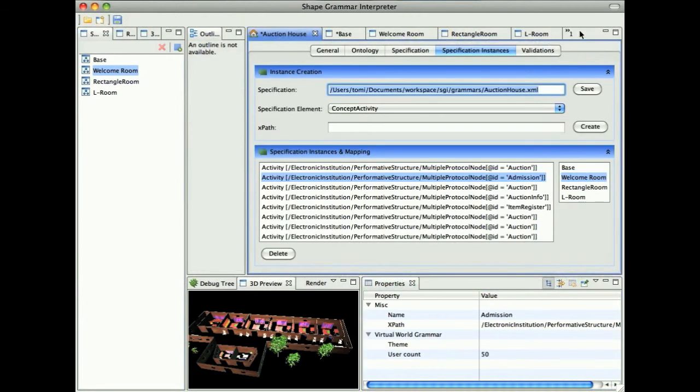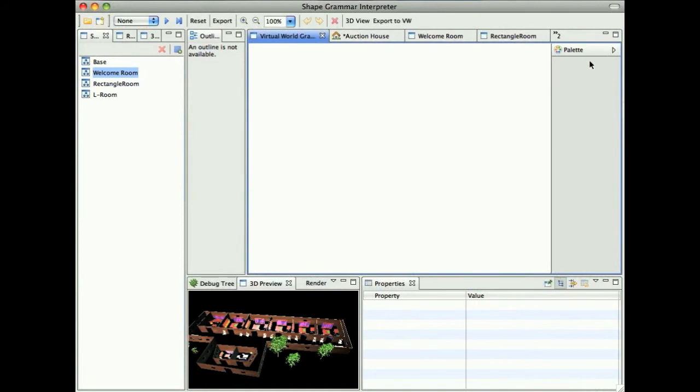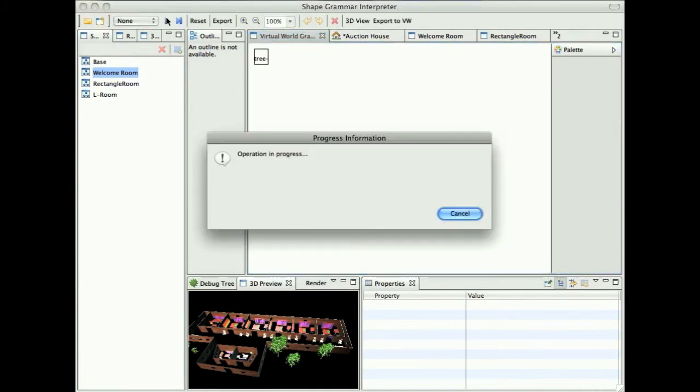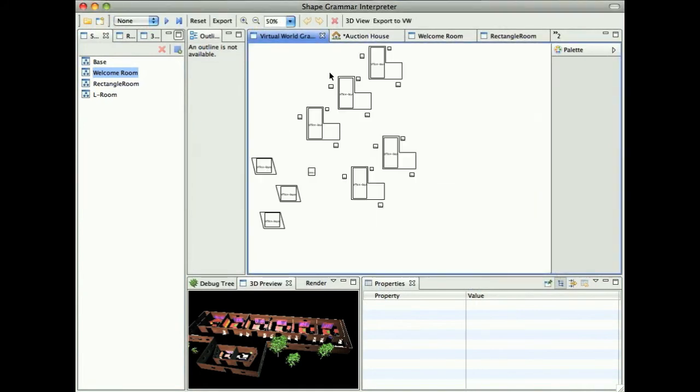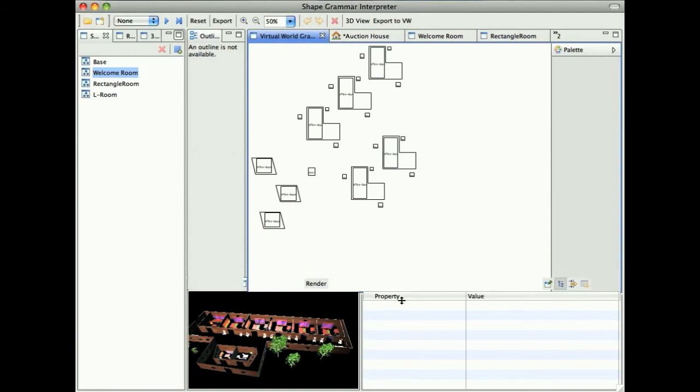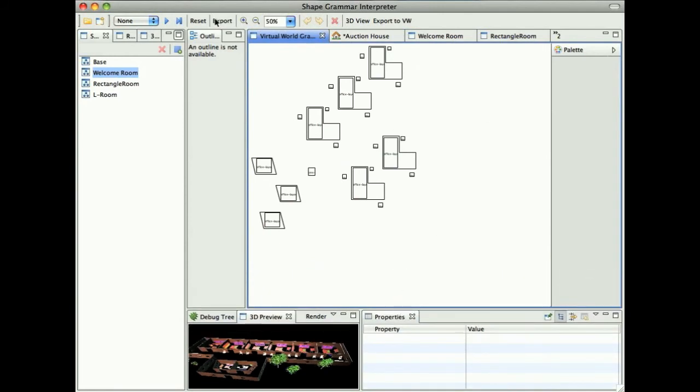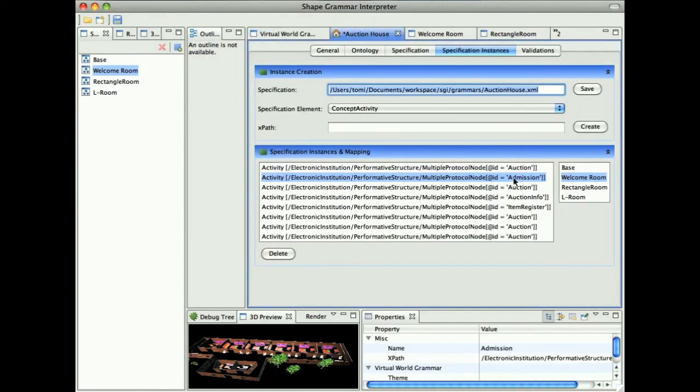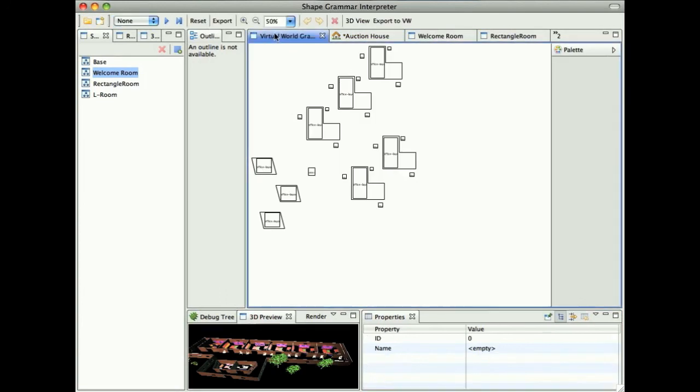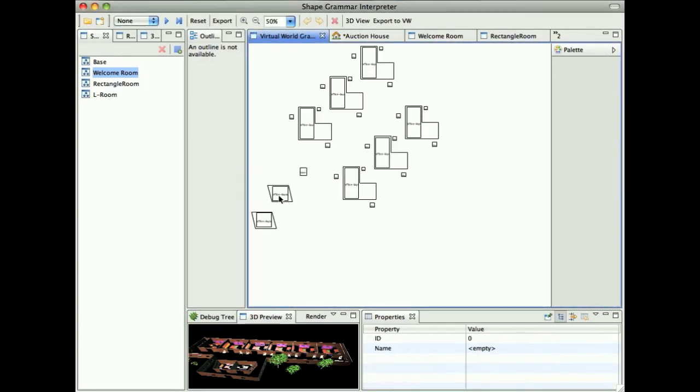Now if we go to our renderer and render this layout, we see we have our three shapes representing the specified instances and five for the auctions. If we change this mapping, for example, that for admission we decide not to use the welcome room, and we regenerate it, we see only two shapes are rendered as the mapped shapes. And now, the six of the buildings are generated as the L-shaped.